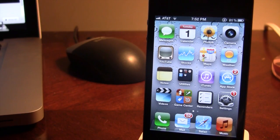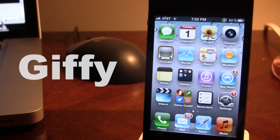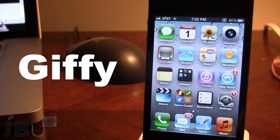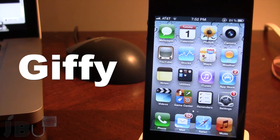Hey guys, Mitch here from Jailbreak Untethered. Today we're going over Giphy. It is a jailbreak tweak that allows you to view animated GIF images in the Photos application. Normally when you download GIF images off the internet on your Safari, the images are plain and do not move with any animation.